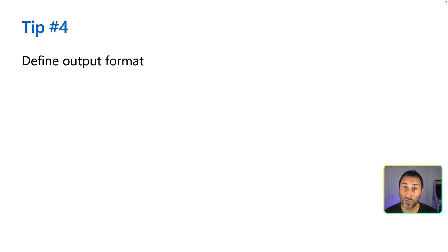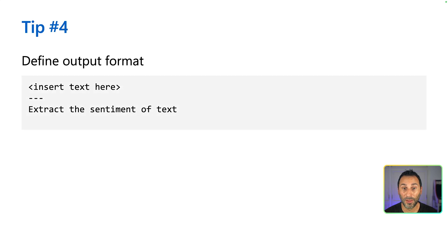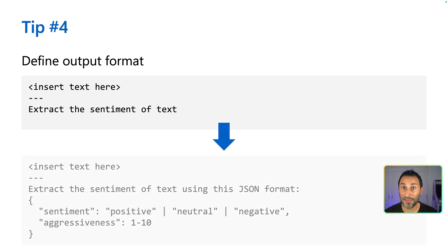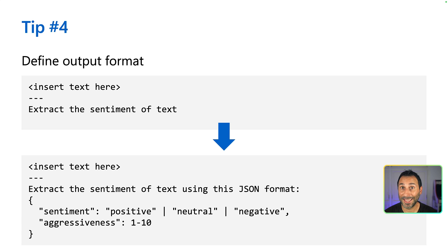When you need the output of your prompt to follow a specific format, you can define it in the prompt directly. For example, here I want to perform sentiment analysis on the text. If I add that I want JSON output and provide the shape of the JSON, I can get exactly the format I need for my purpose.